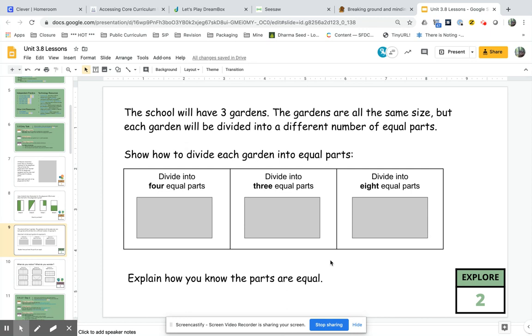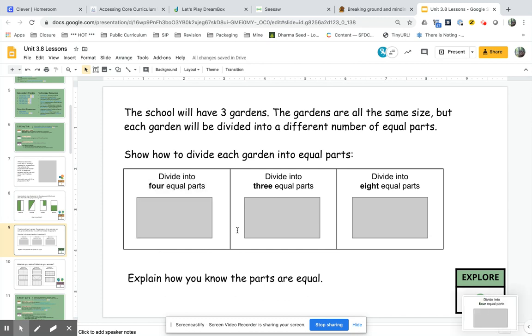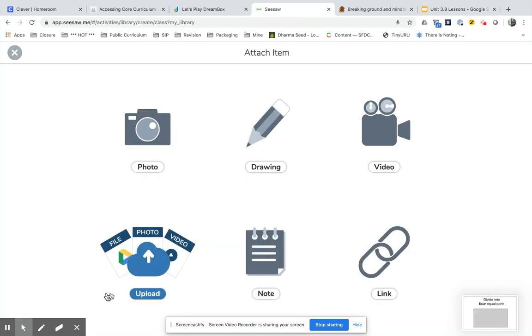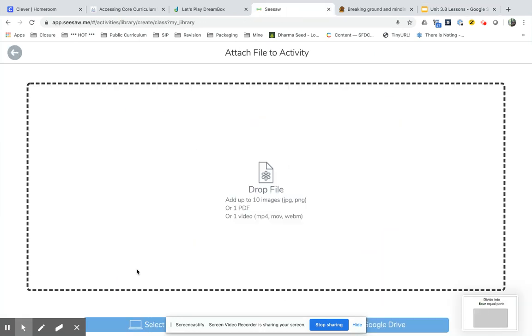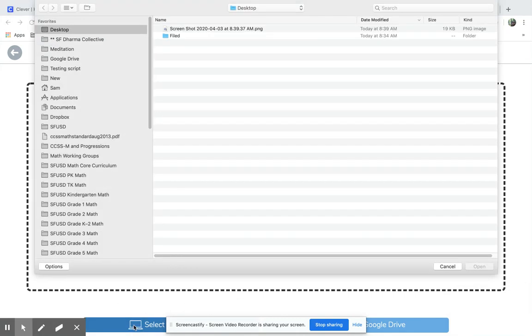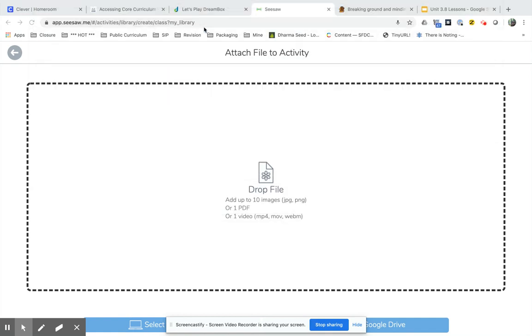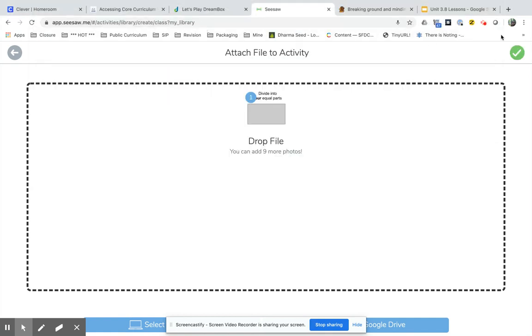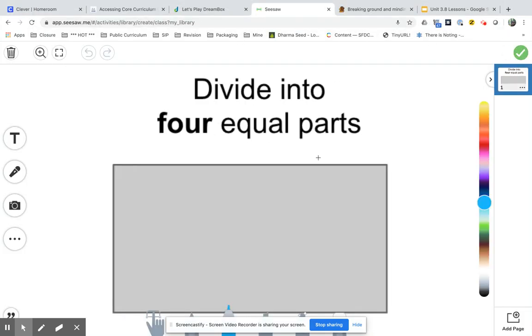So I'm going to take a screenshot, just this part of it: divide into four parts. And then we go back to Seesaw and I'm going to upload that screenshot from my desktop. And there it is.